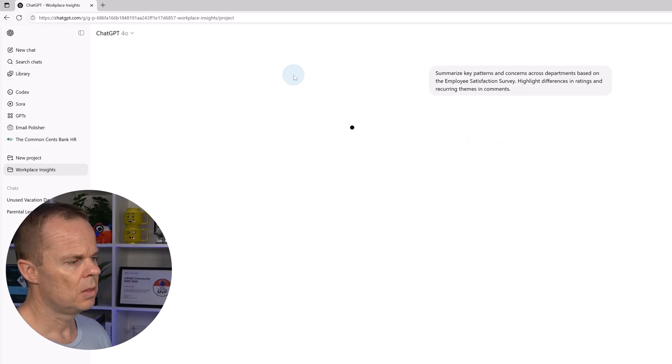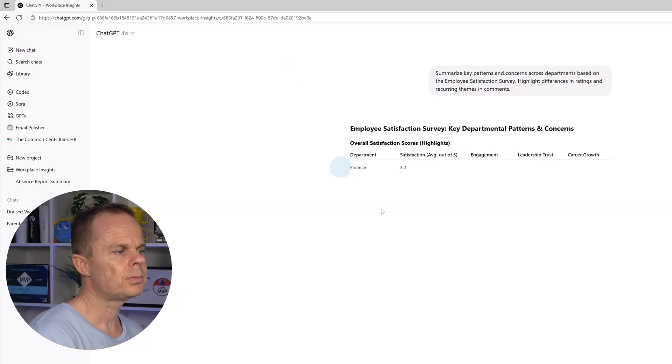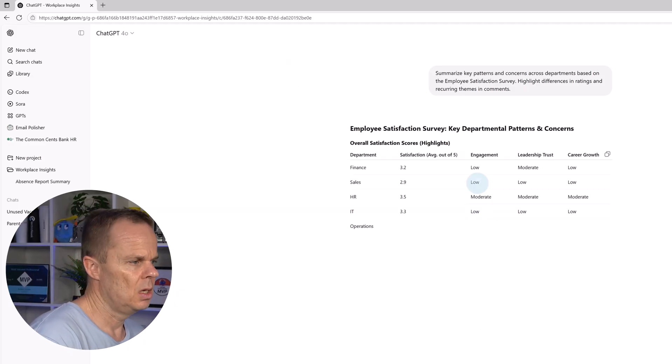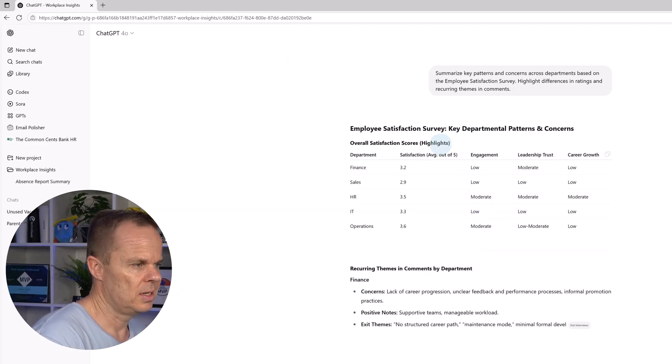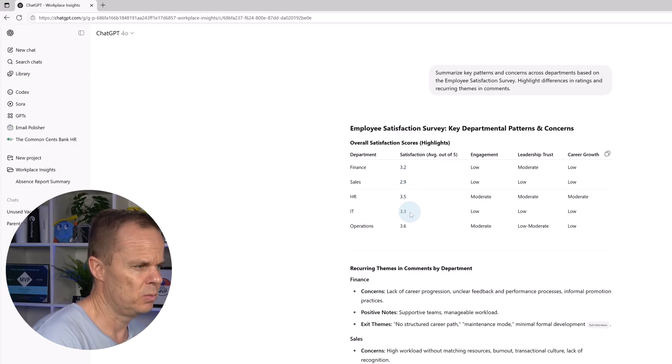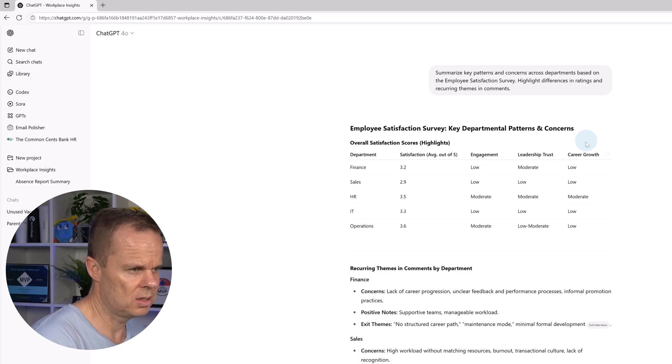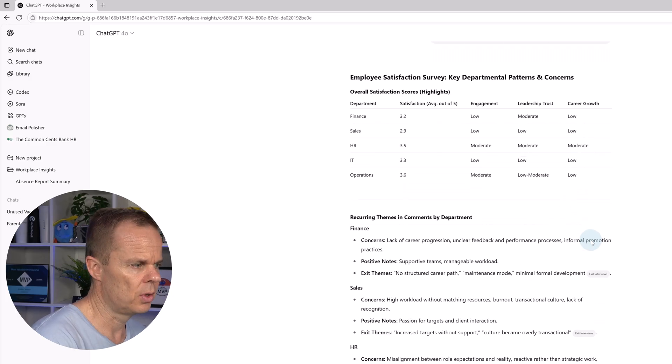Then it will look in my documents. Here you will see that the satisfaction is 3.2 on average, 2.9, 3.5, 3.3, and operations 3.6, and engagement, leadership, trust, and career growth.